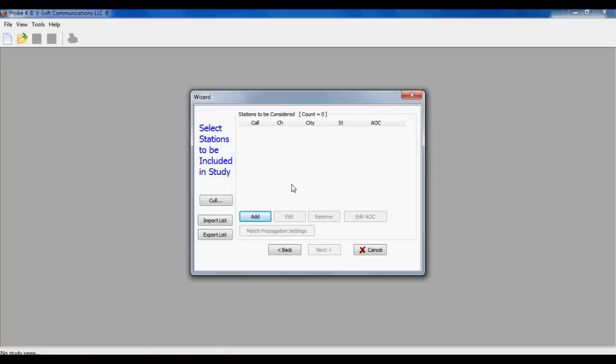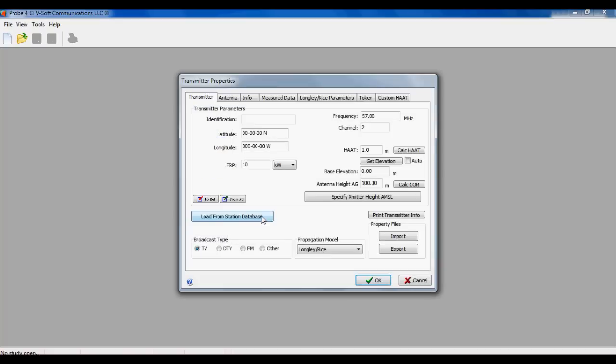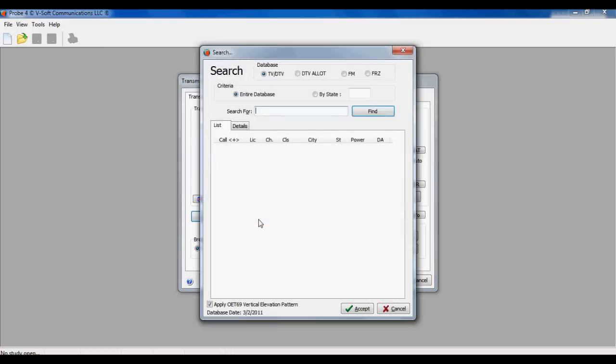Then you can put in any number of stations into the study. Just use the add button here to add one in. Here's our general transmitter editor. You could type in all the information you had here, if you had the call sign and the latitude longitude and all that.